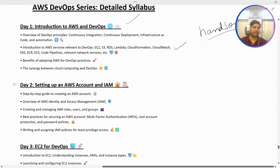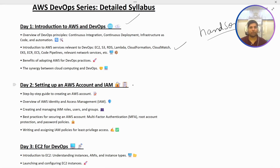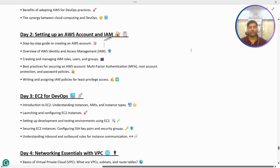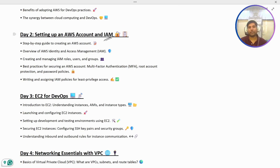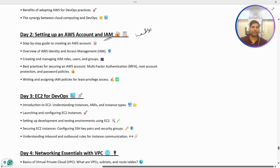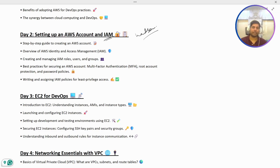In Day 2, we are going to set up an AWS account and understand IAM — Identity Access Management — which is one of the most widely used services within AWS. Using IAM, you decide different levels of permissions for different users or different groups. We will do hands-on here and also cover IAM Organizations.